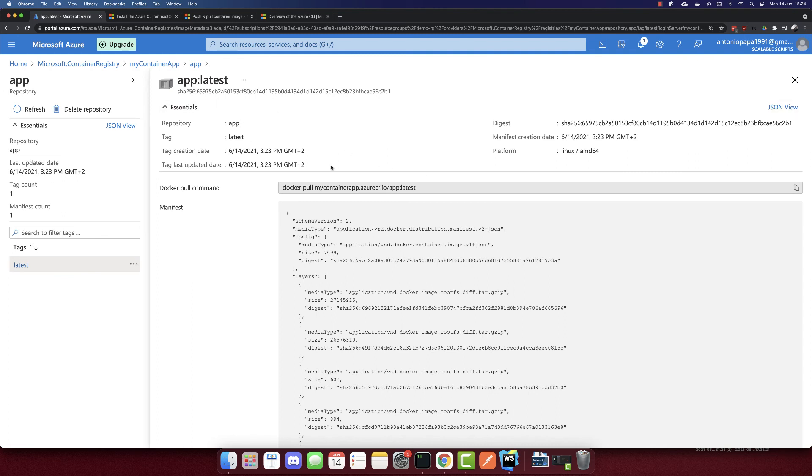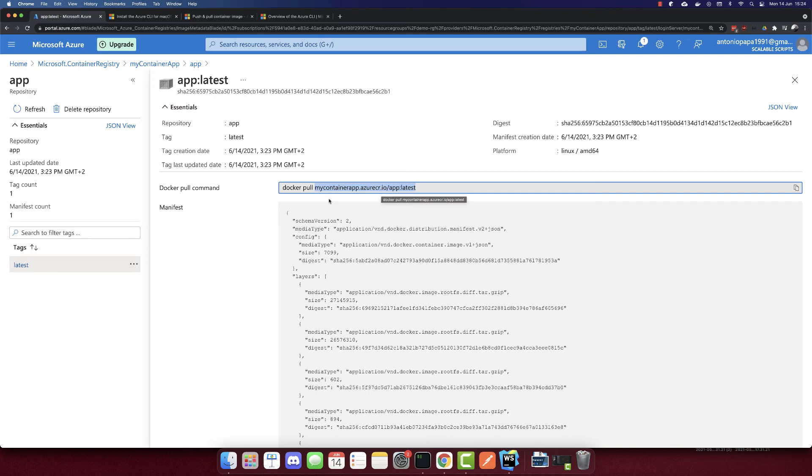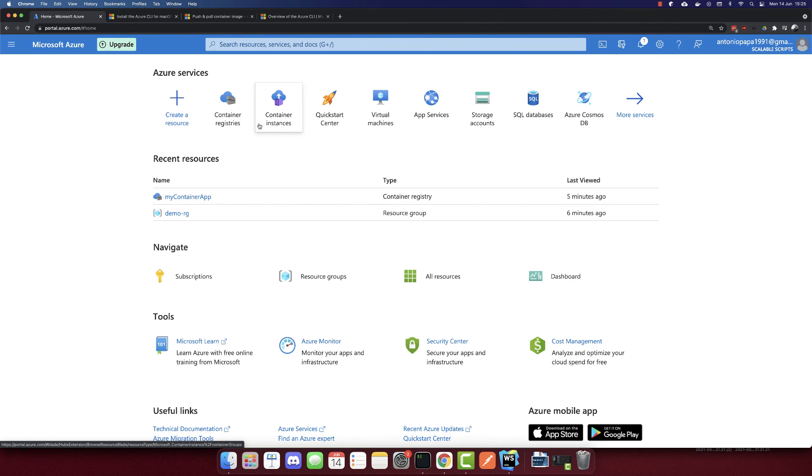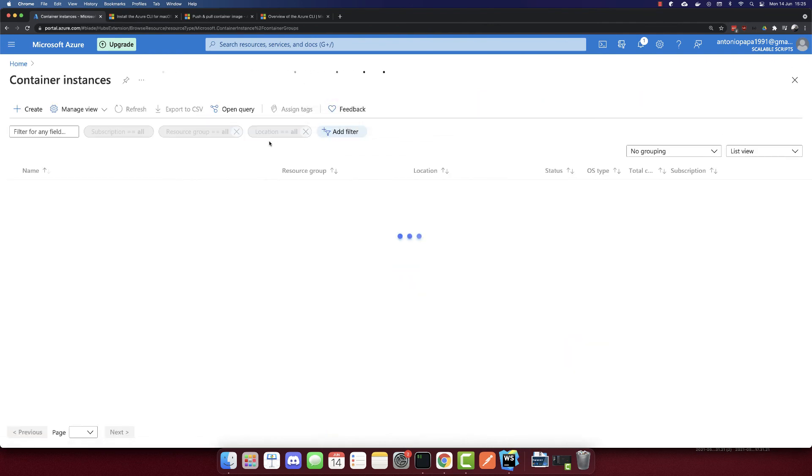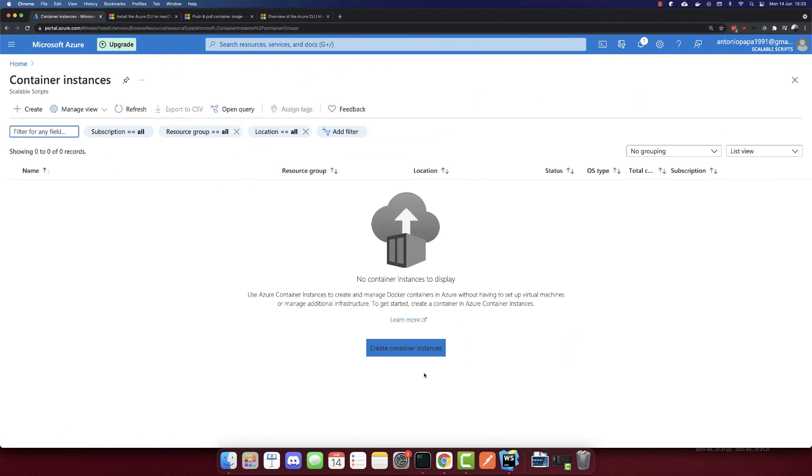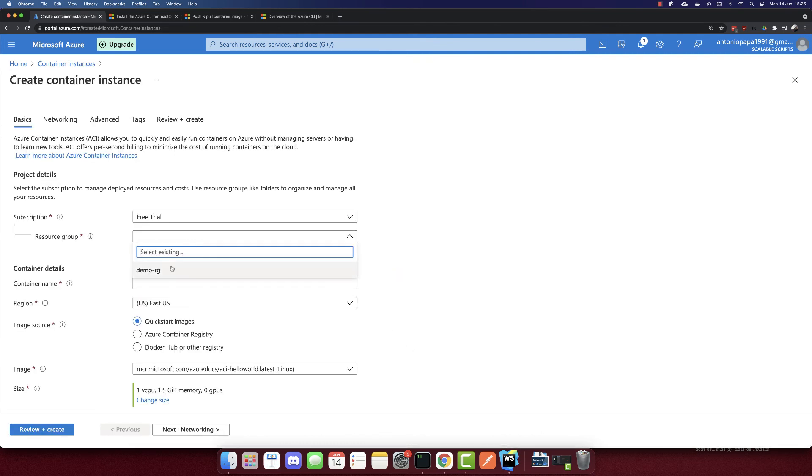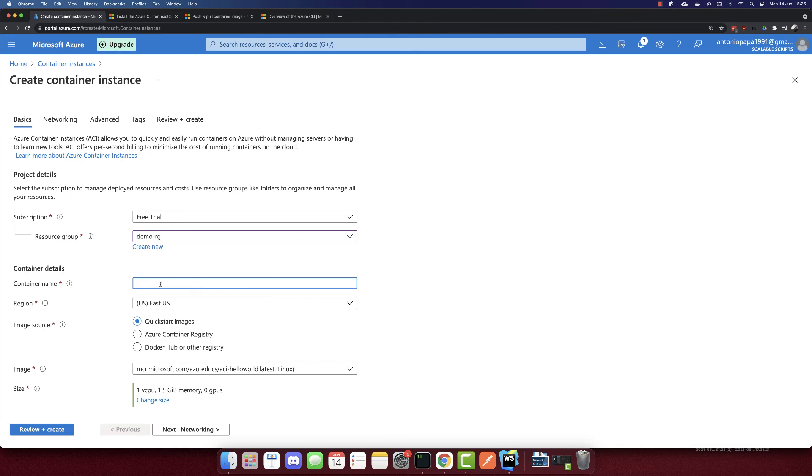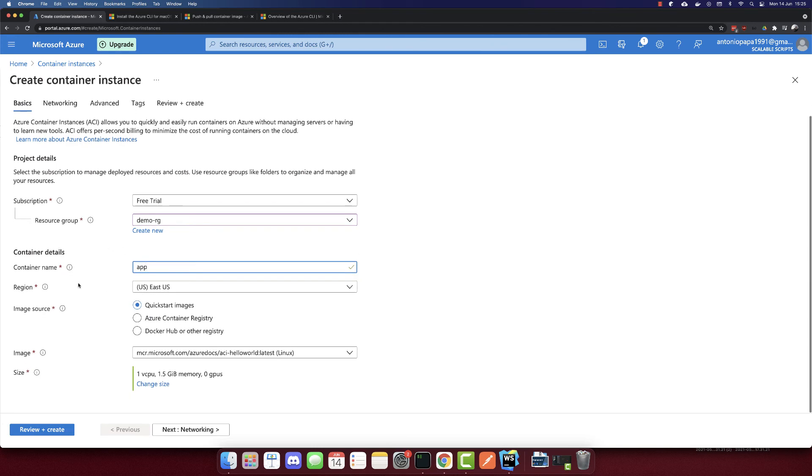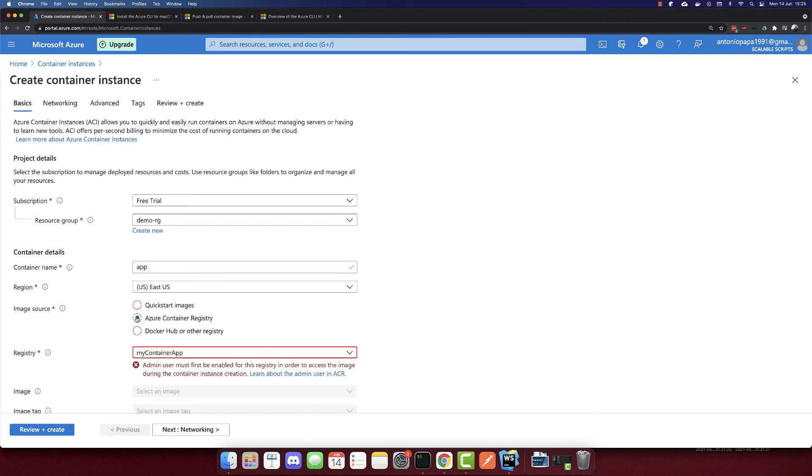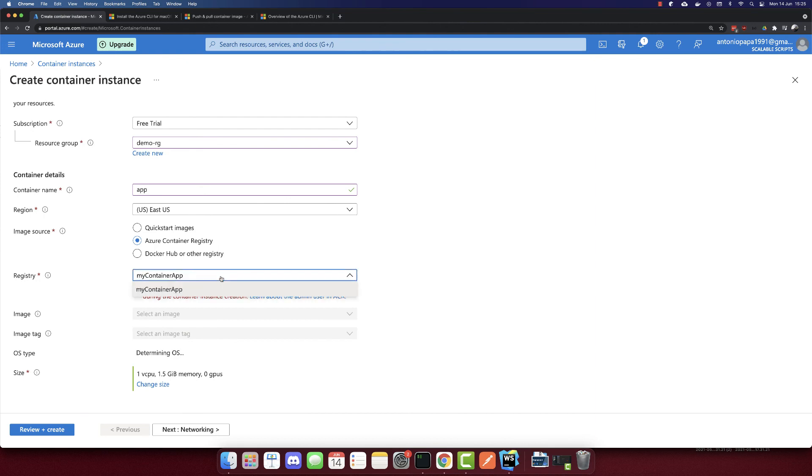And what I will do here is I will copy this container name. So I'll copy this. And let's go back to the home. And let's create a container instance now. So let's create a container instance. I'll select the same resource group. We need the container name.